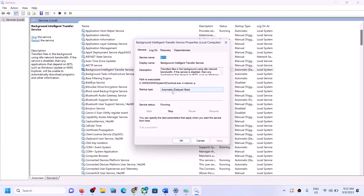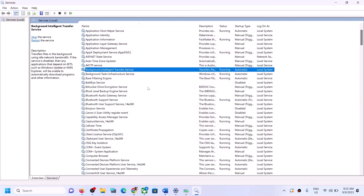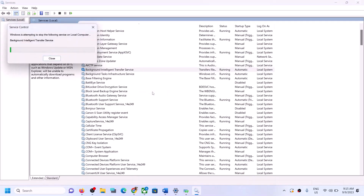Now find Background Intelligent Transfer Service, double-click on it, set it to Automatic, click on Apply, click on Start if highlighted, then click OK. Right-click once again and click on Restart. Once this is done, try to update your Windows 11.